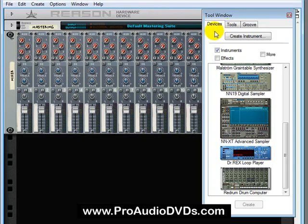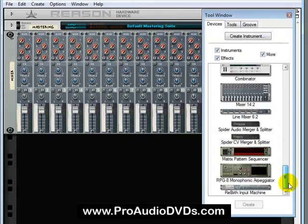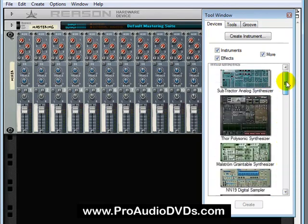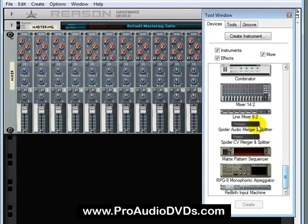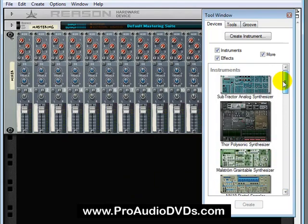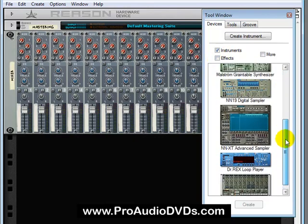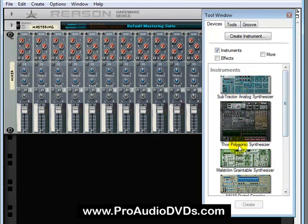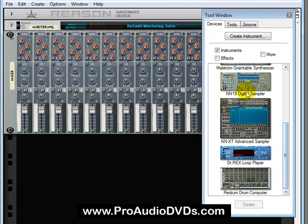If we have the tool window and we're on the Devices tab, if we select all of these guys, then we have a selection of all of the devices that we can drag over. We have a virtual music store of all of these devices, but if we uncheck More and Effects, we'll just be left with the sound making devices, the instruments. And you'll notice there are 7 examples here. There's 3 synthesizers, 2 samplers, a loop player and a drum machine.